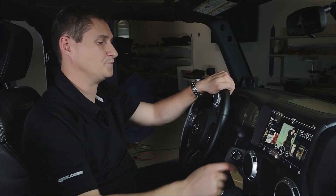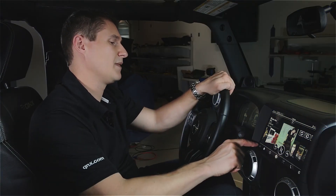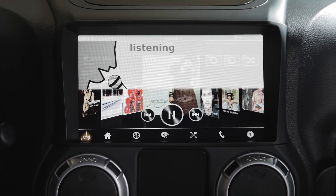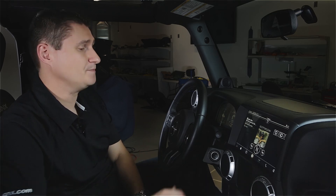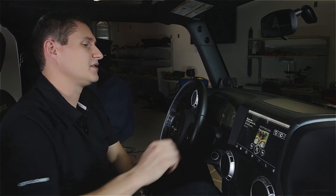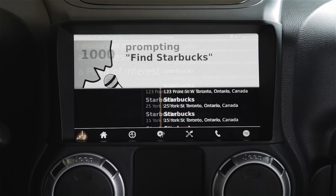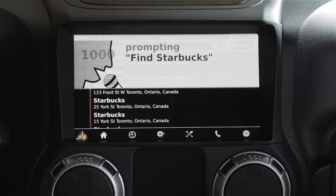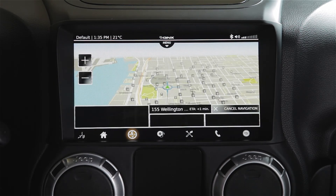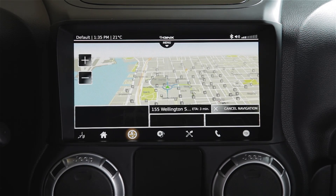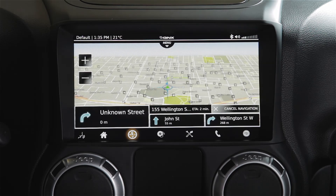Next we're going to take a look at some of the voice commands that we can do with this platform. First we can try some media commands: "Play Bobo's Groove." We've looked into the database of media through the voice command and were able to bring up that track. Other things we can do are control the navigation. In this case: "Find Starbucks." We're presented a list of POIs that match that search criteria and we can pick one. Our navigation is now running.